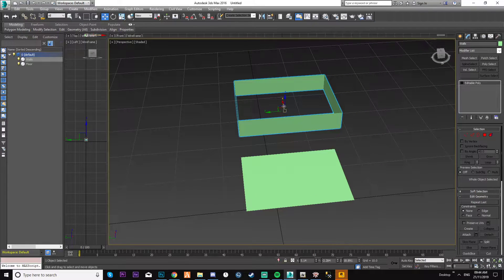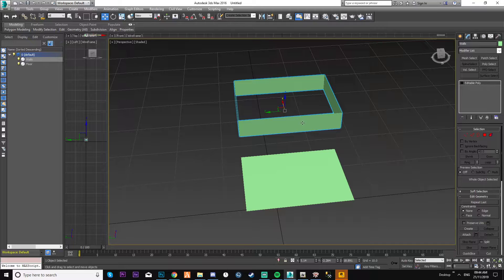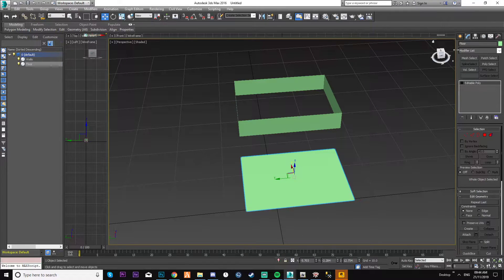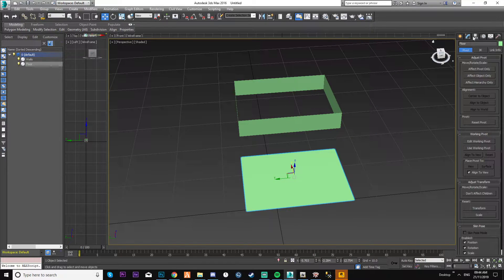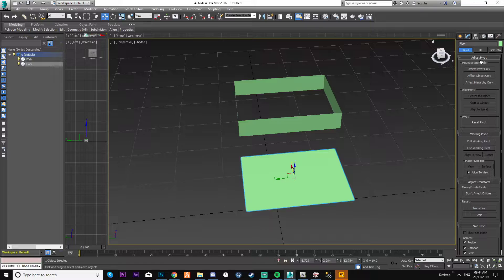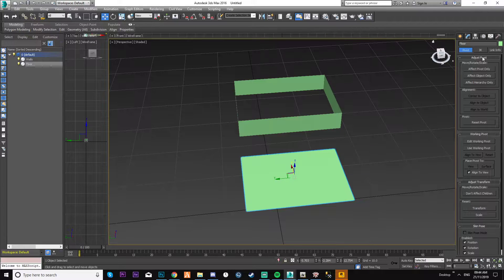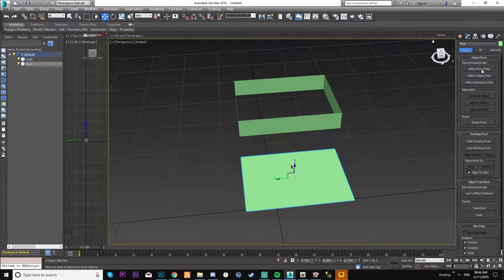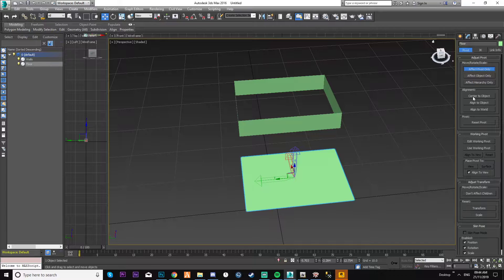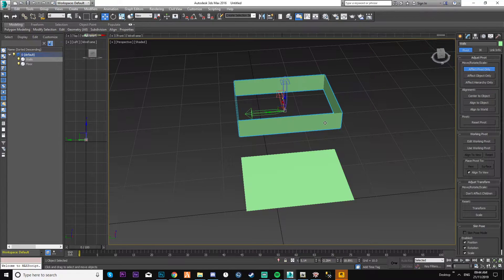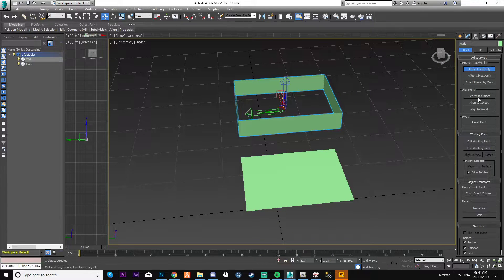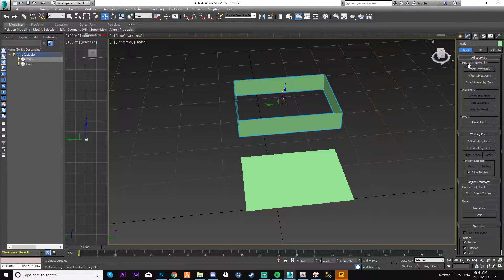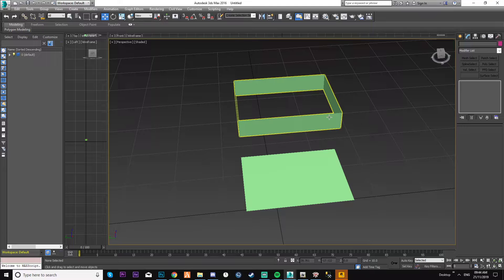Nine times out of ten, the pivot will stay to the center of the object. If not, just go over to the adjust pivot section which is here. Affect the pivot only and just center to the object and do it for both. So therefore it's now centered.